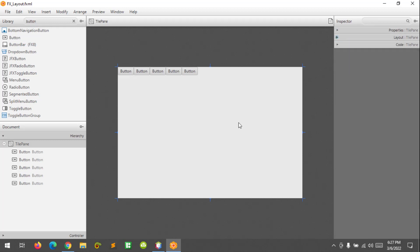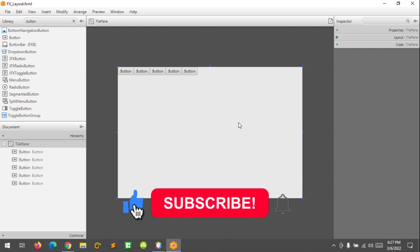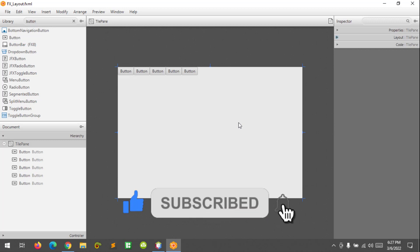That's it, that's all. I hope you learned something new in this tutorial. Please don't forget to like, subscribe, comment, and share, and I will see you in the next video.